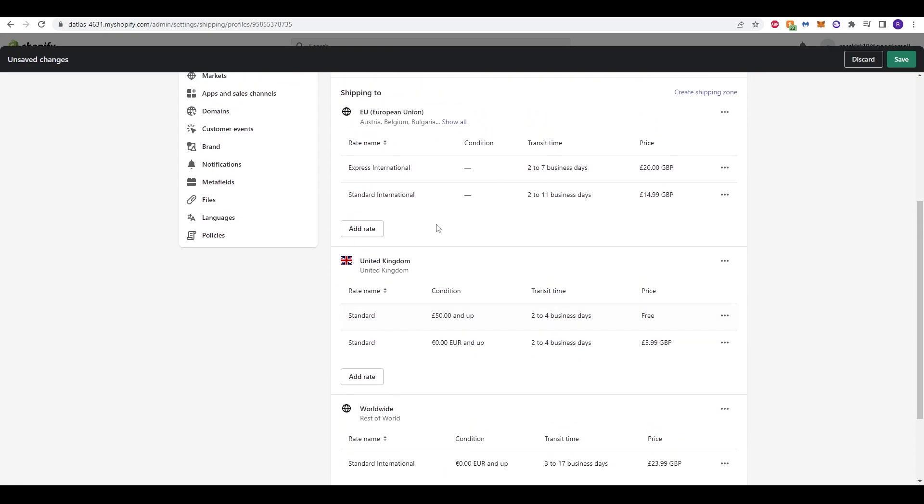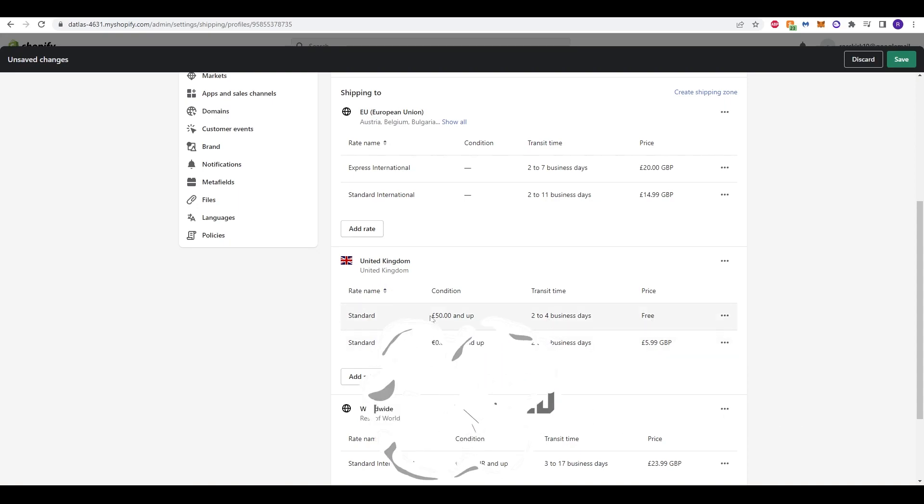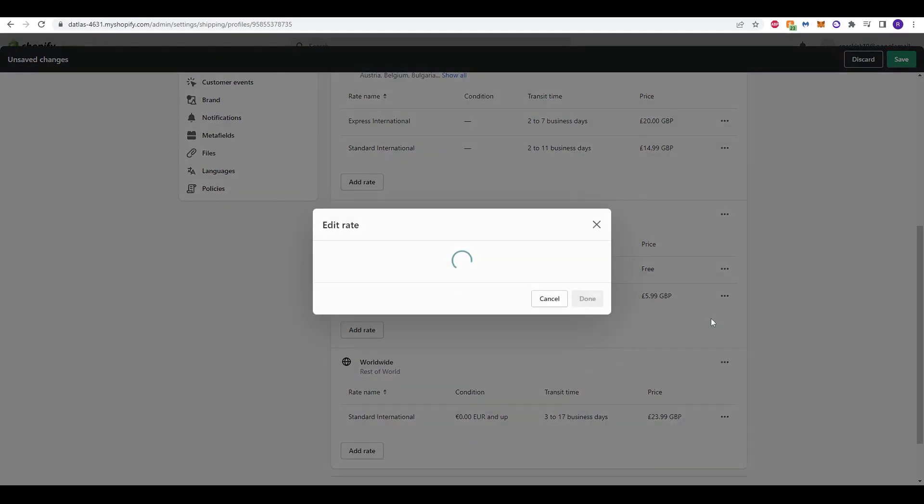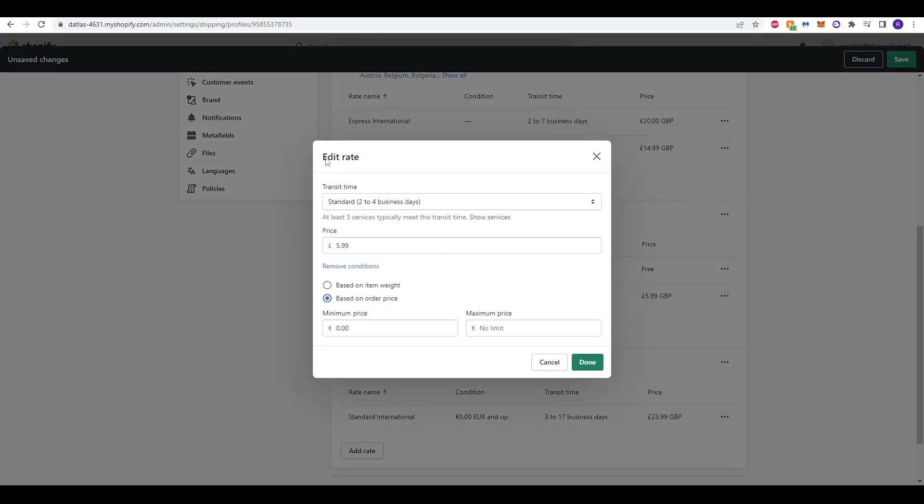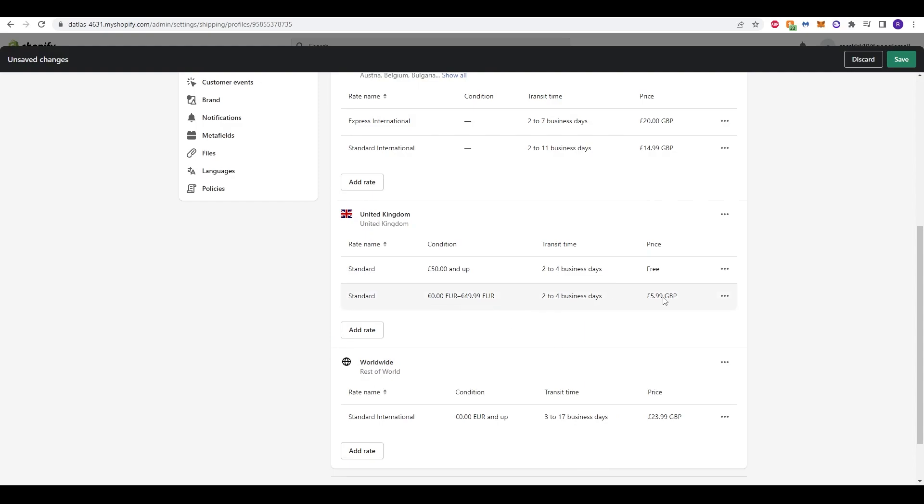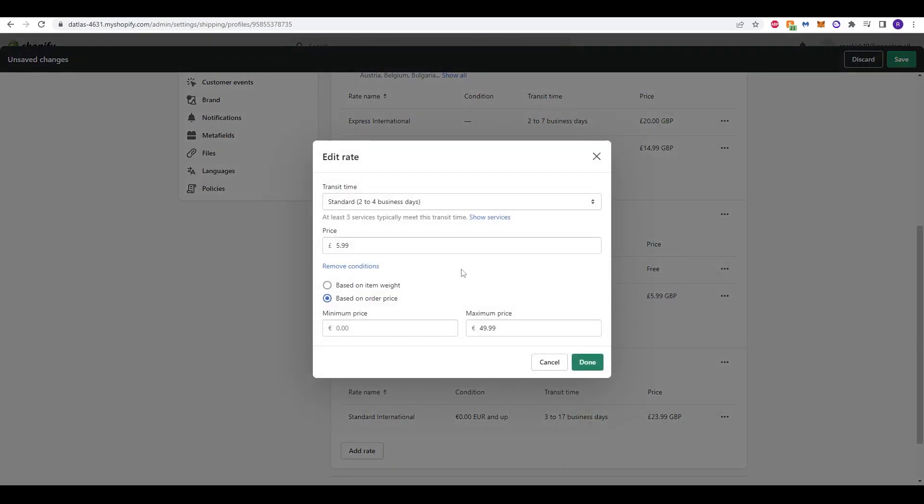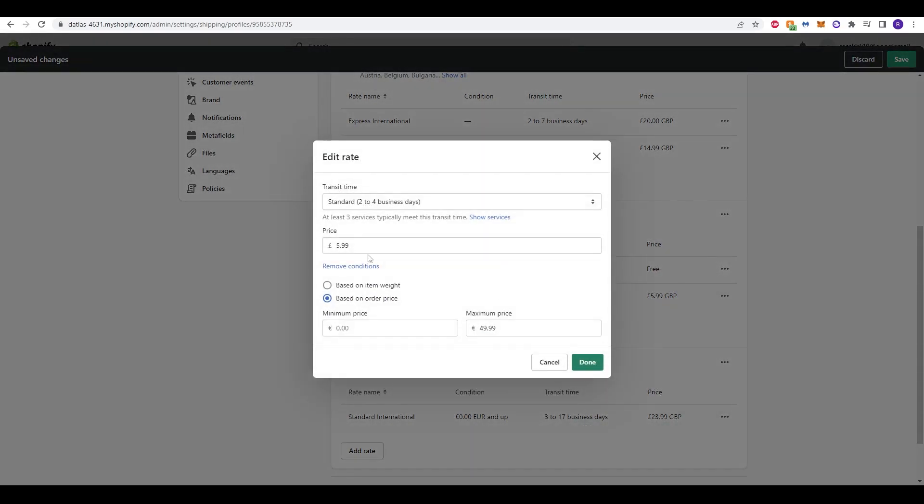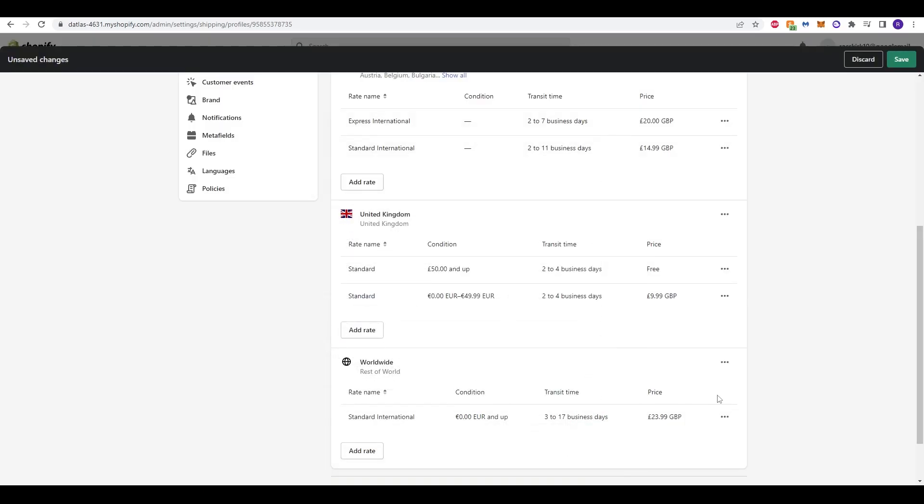You can do the exact same for different areas. So for the United Kingdom for me, 2 to 4 businesses, I do for free if you are paying 40 pounds and upwards. However, if it's in the UK and you've paid less than that, it's a 5.99 charge. We can obviously edit that if we want to. So, for example, based on order price, a minimum of 50 to 49.99, just to make sure you will pay a charge of 5.99. Or if I want to change that to, let's say, 9.99, we can do that as well. And that's updated here.